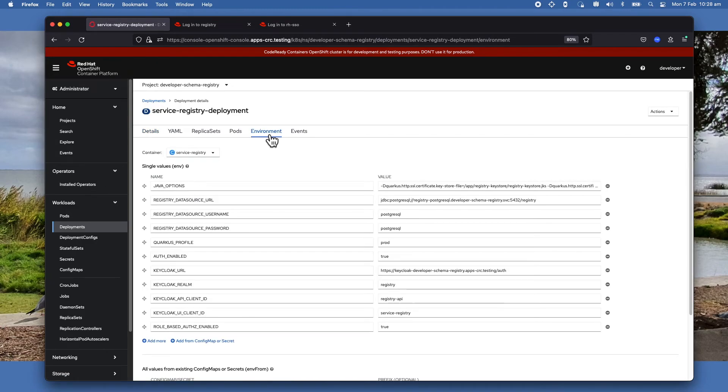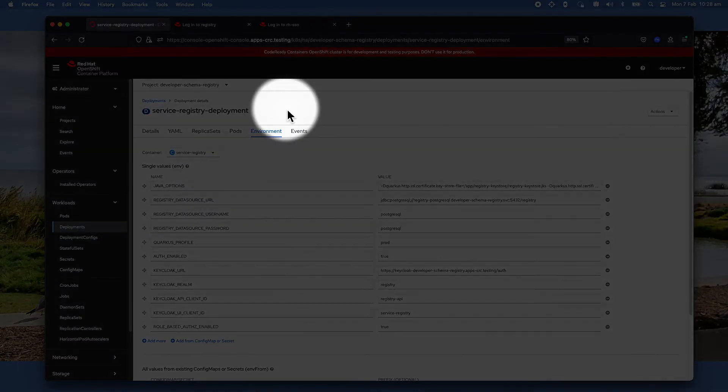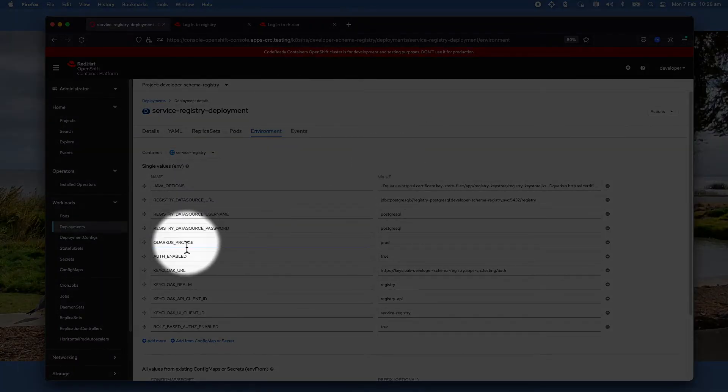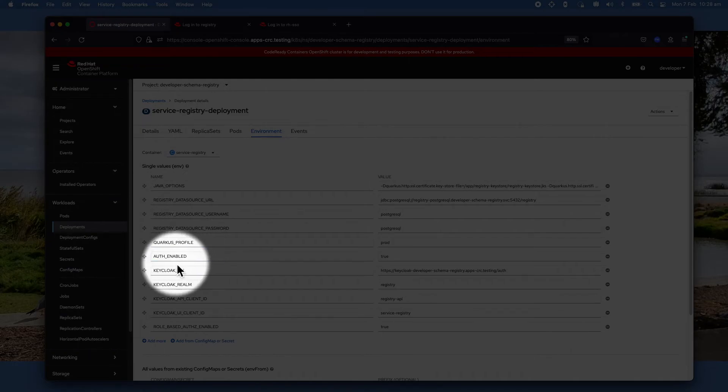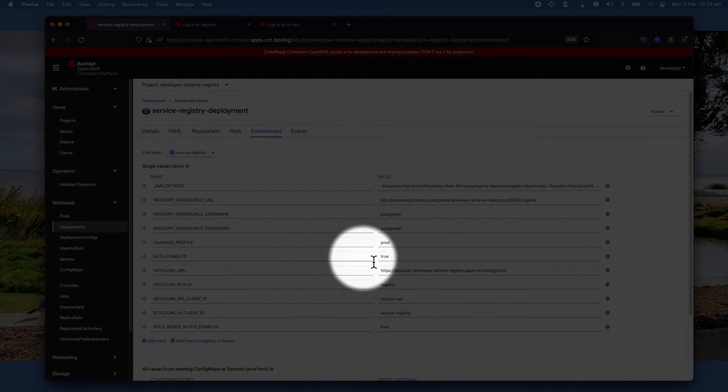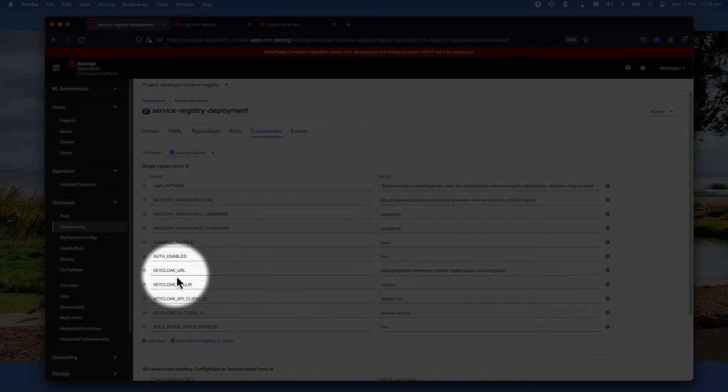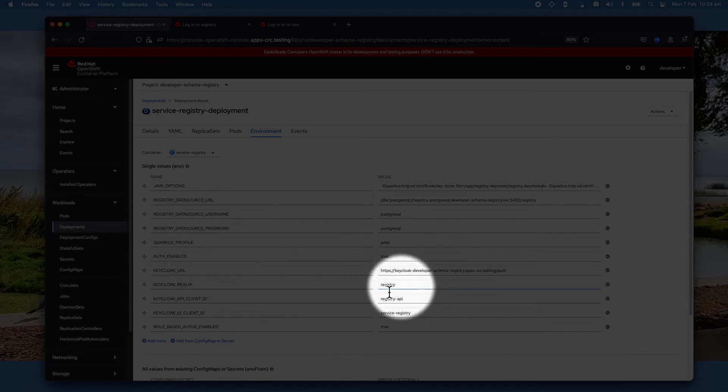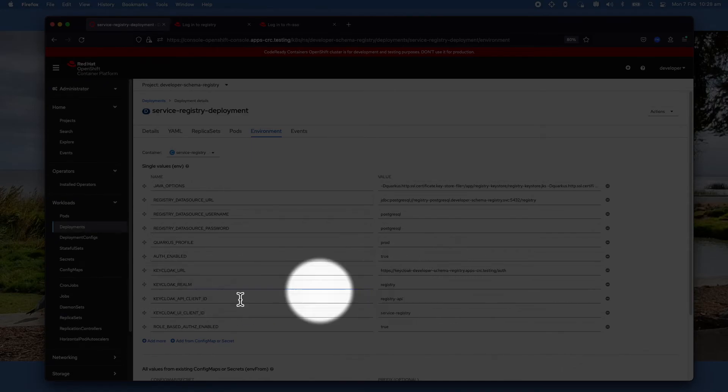Select the deployment for the service registry. Click on Environment.